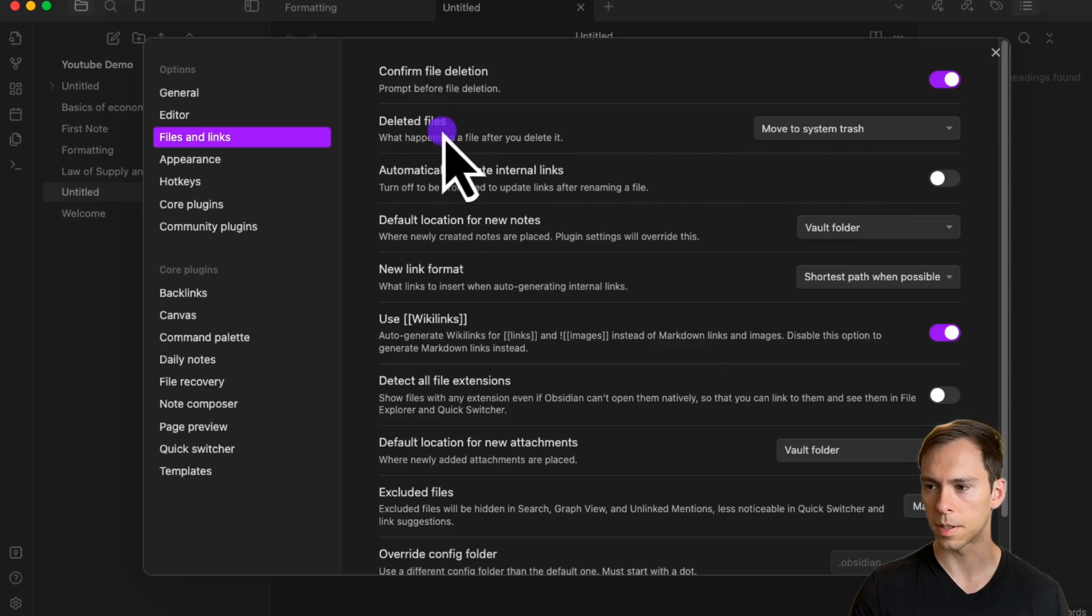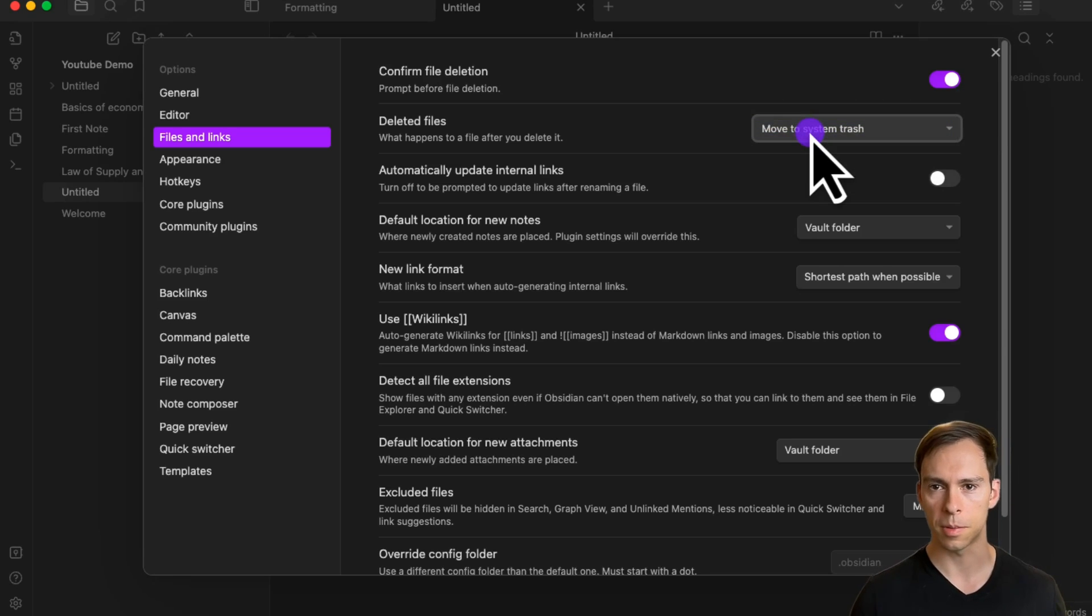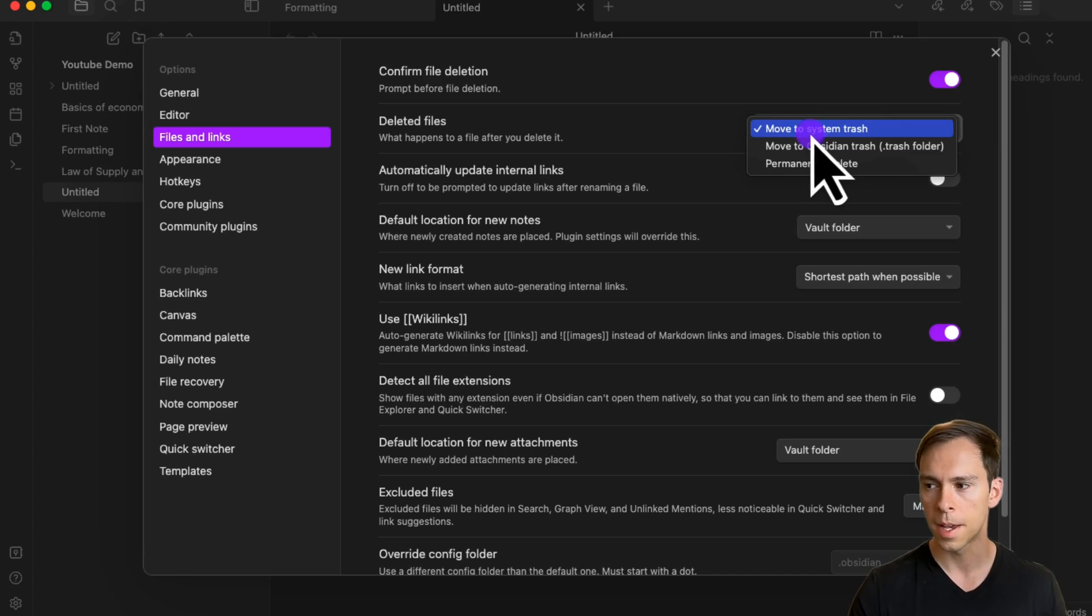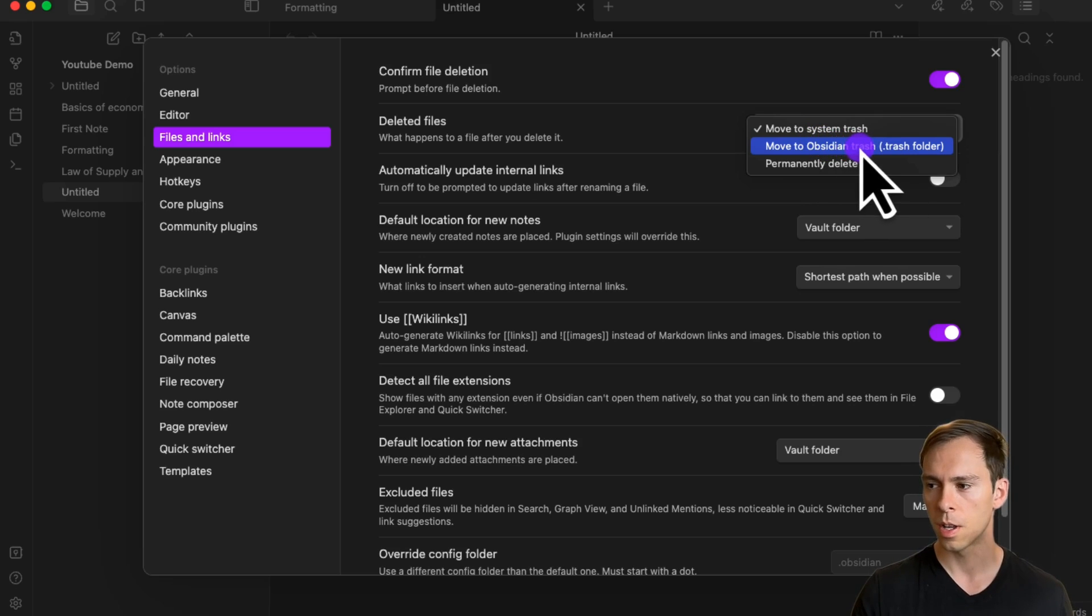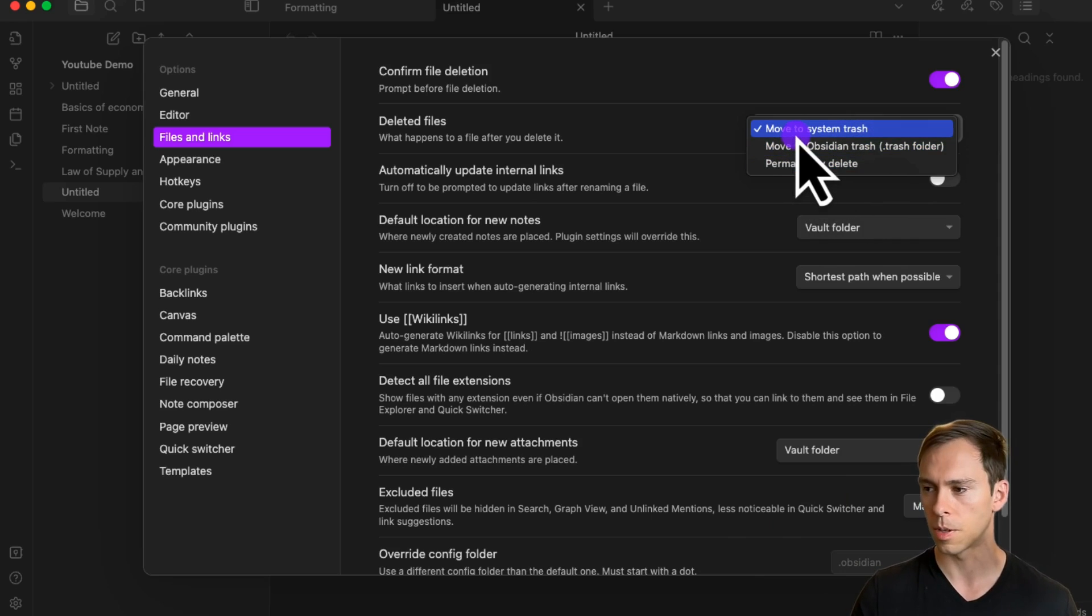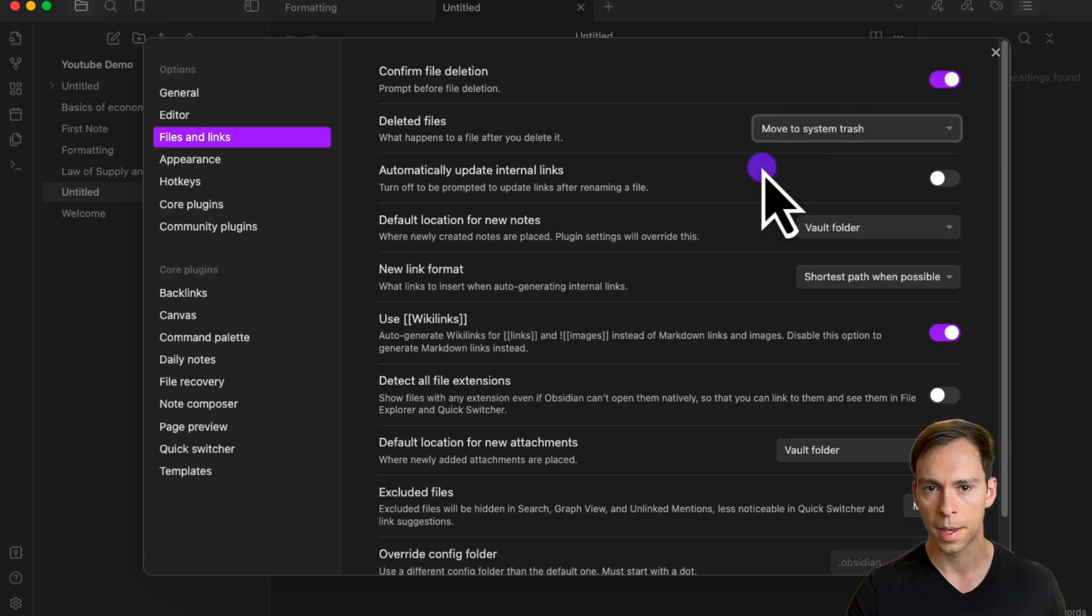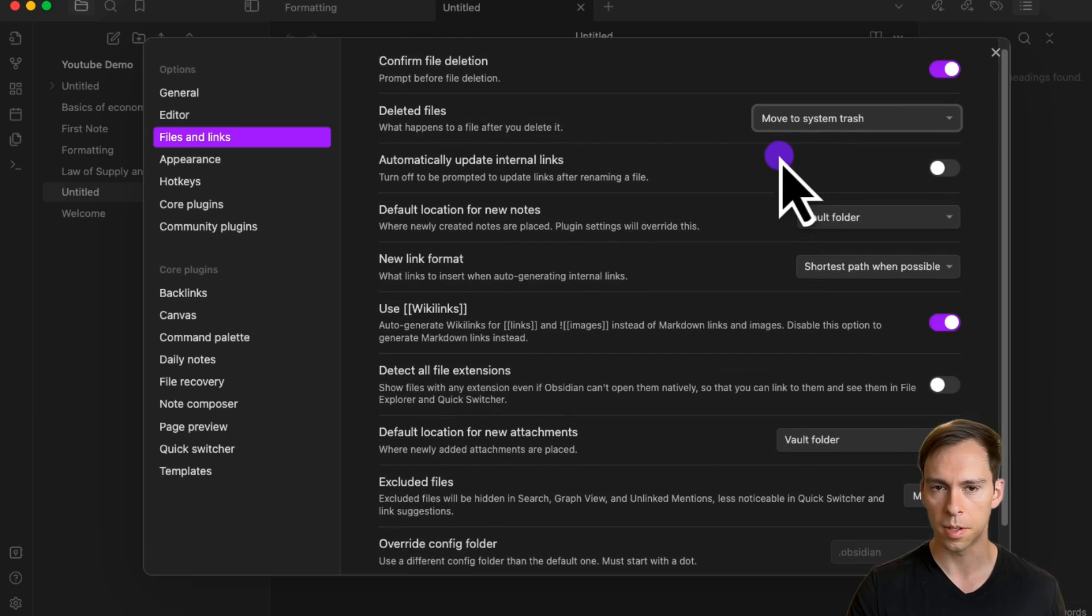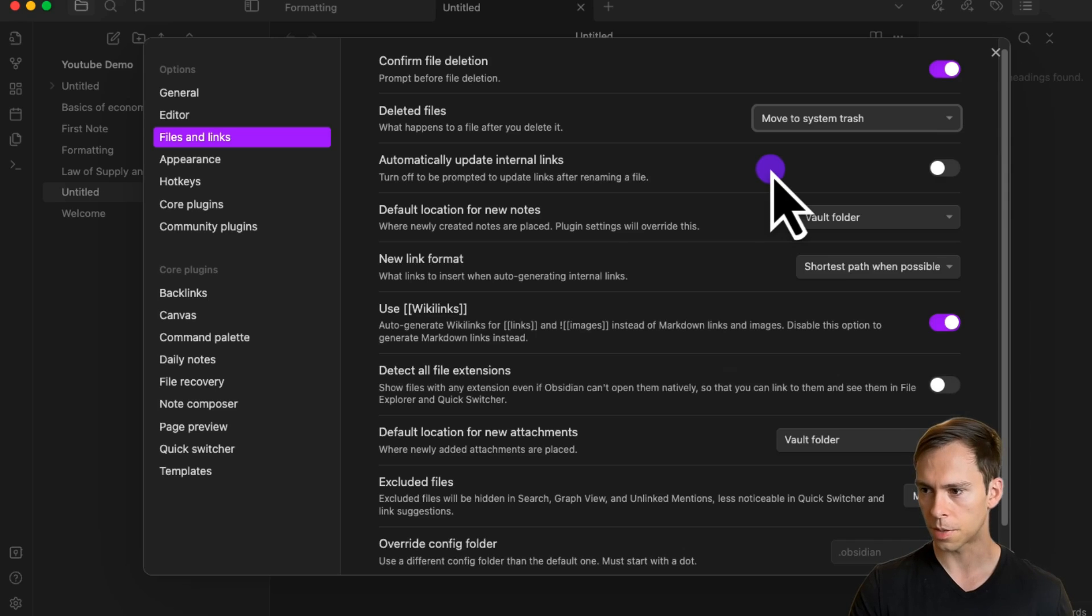The default is to move it to the system trash, so in my case on a Mac, that's the Mac's trash can. Alternatively, you can have it move to Obsidian trash, which is a trash can within the app, or you can have it permanently delete with no trash can at all. Pick whatever is most conducive to your workflow.